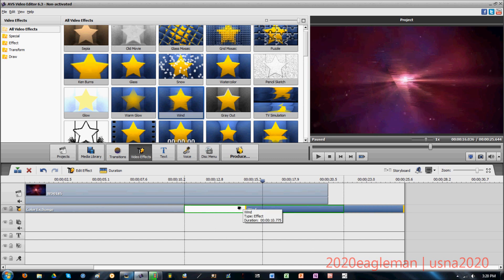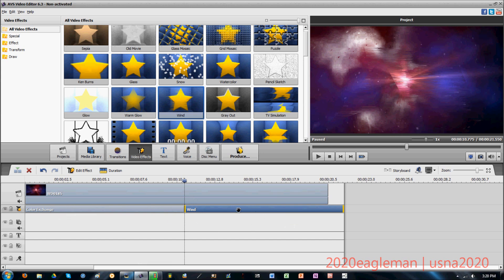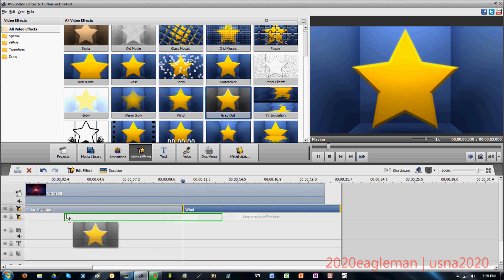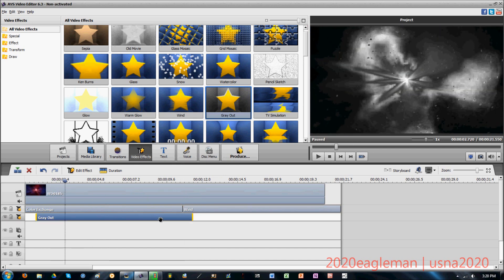Now let's say you're in a situation where you have plenty of video effects filled up in the line and you want to add another effect. What you can do is right-click on that line and click 'Add Line.' It adds another video effect line where you can add more effects that will both affect the video.